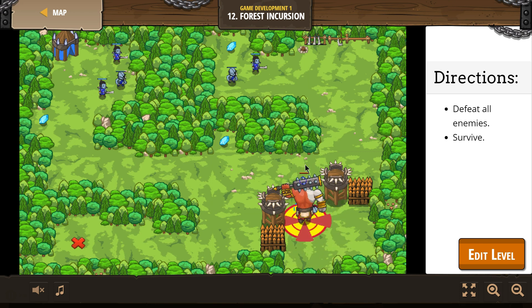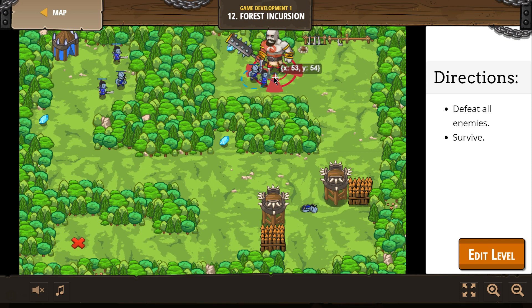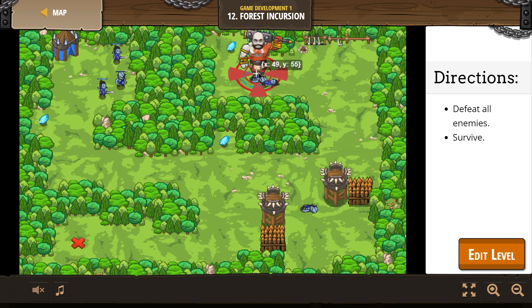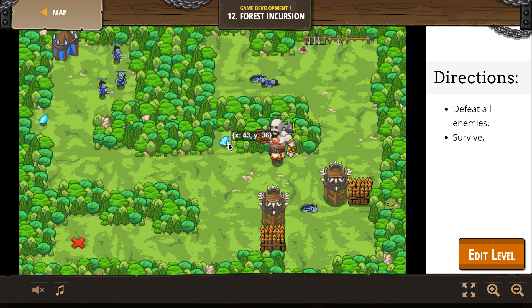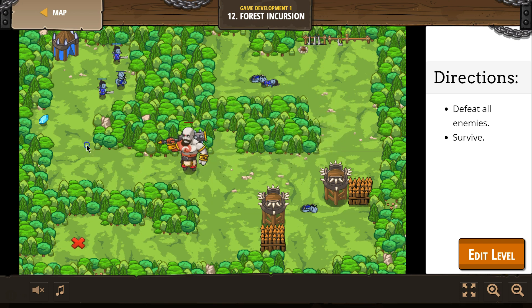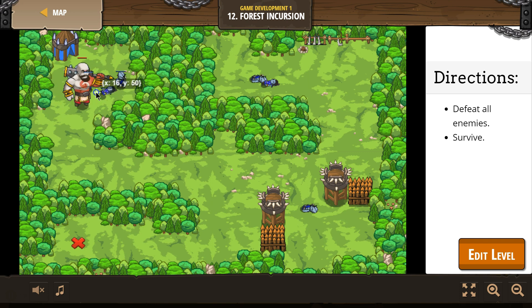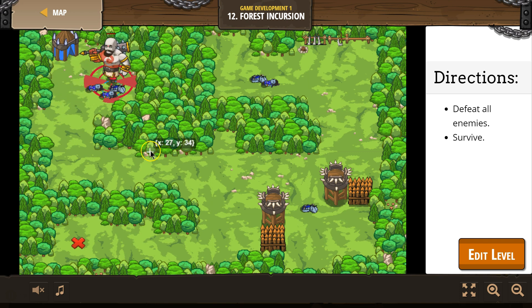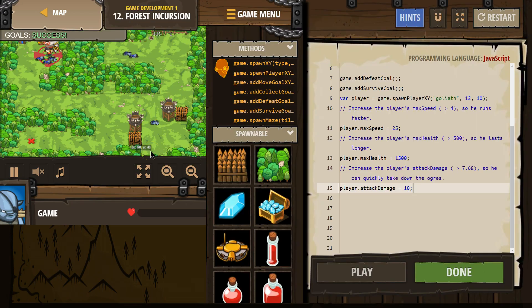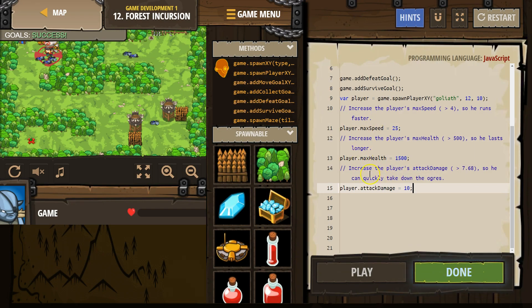This is going to go real quick with him having so much health, and we increased attack damage too. He's fast and has a ton of health. You can't hurt me, I'm invincible! Awesome.